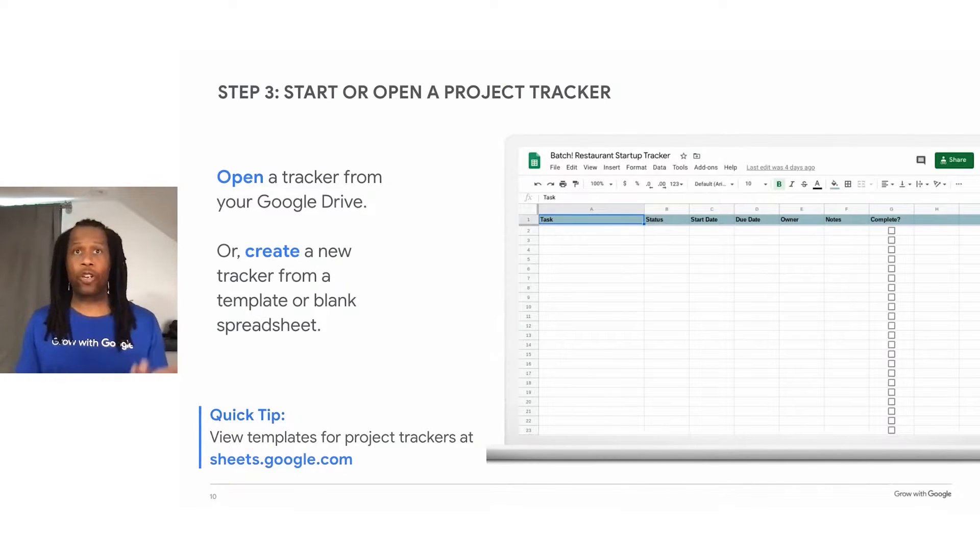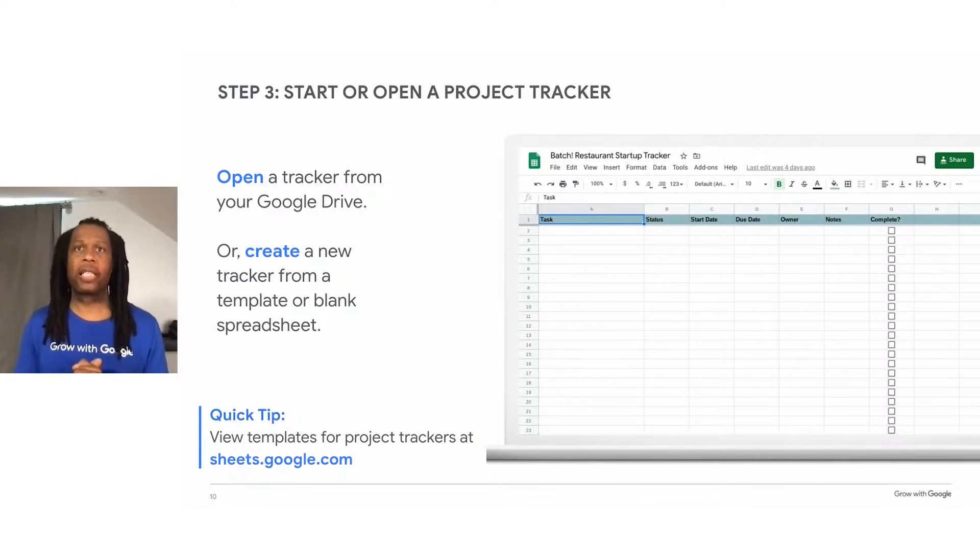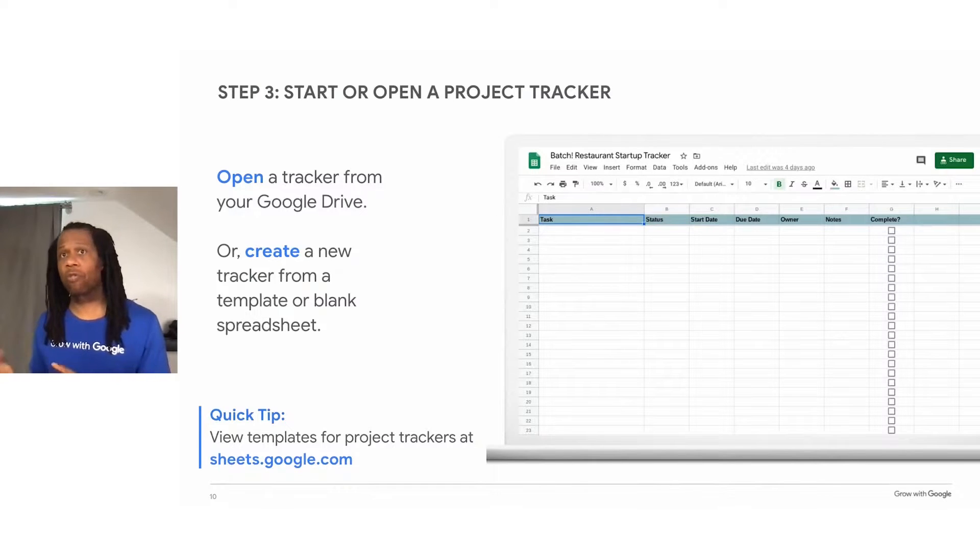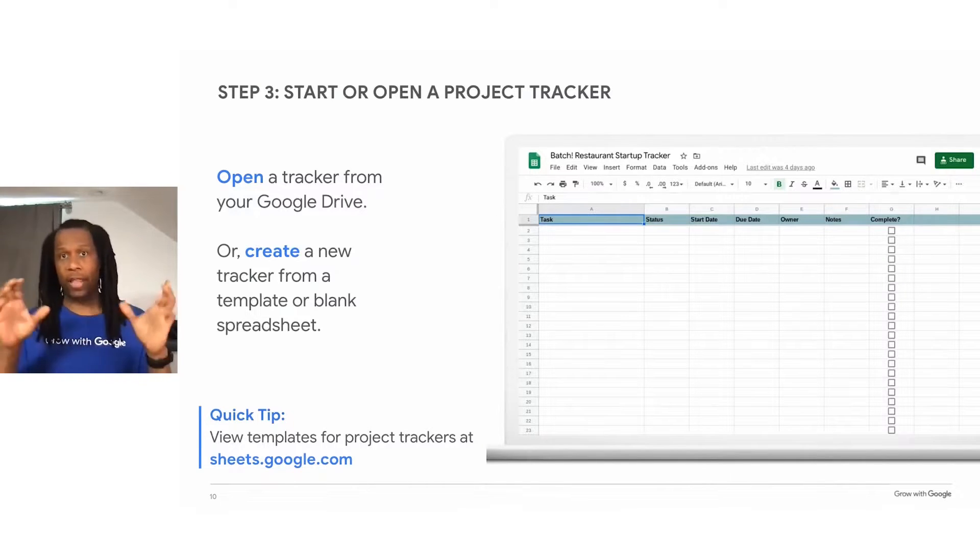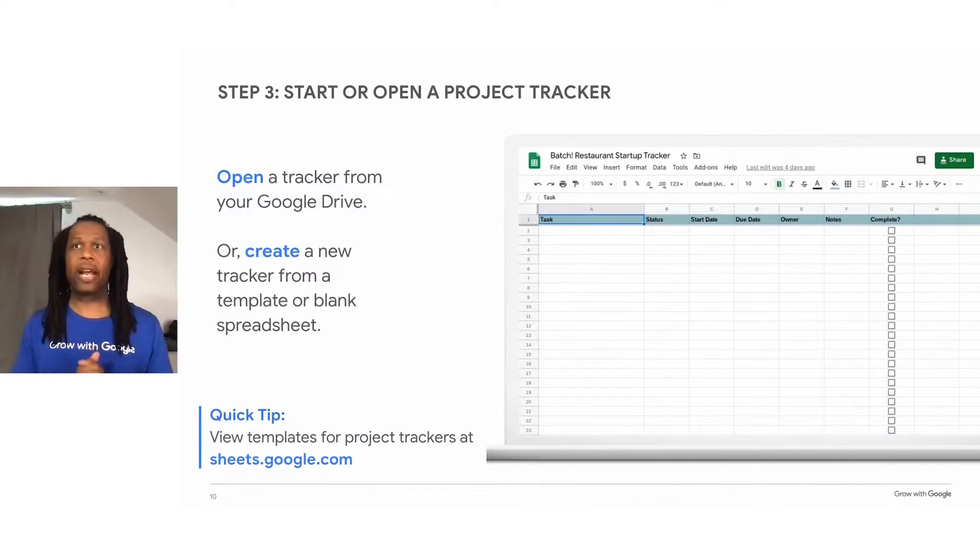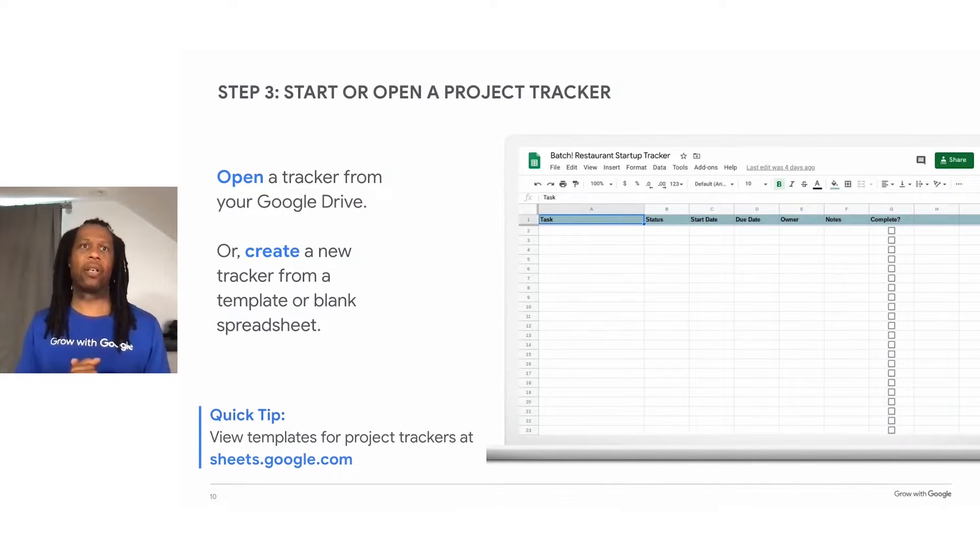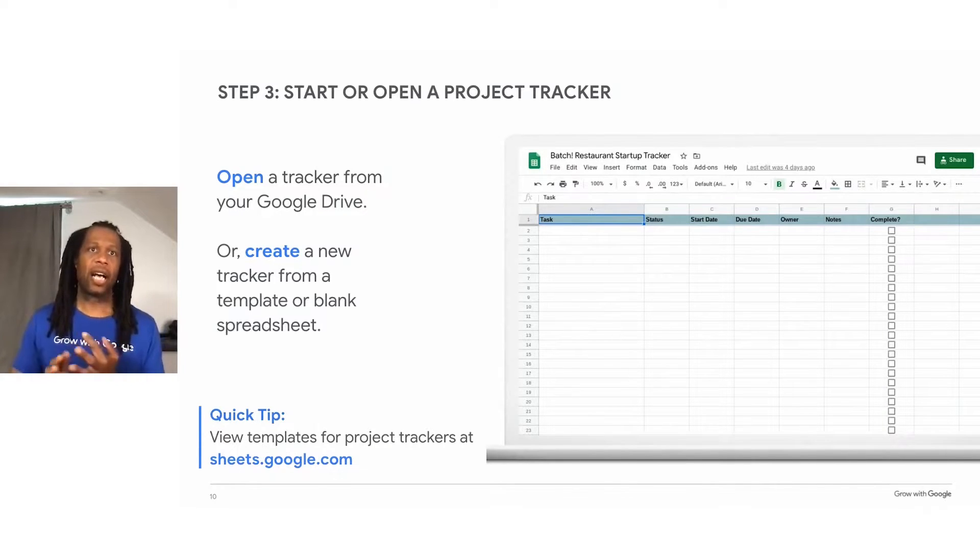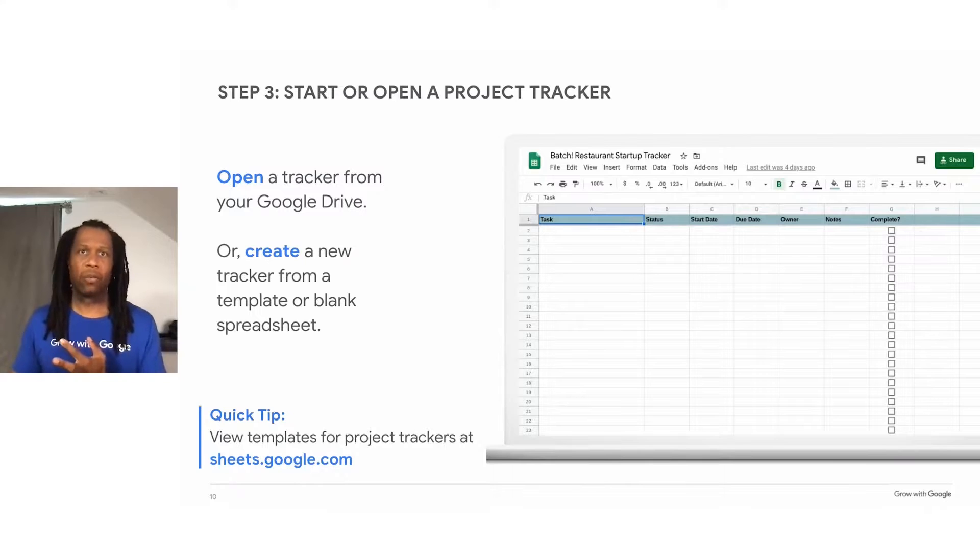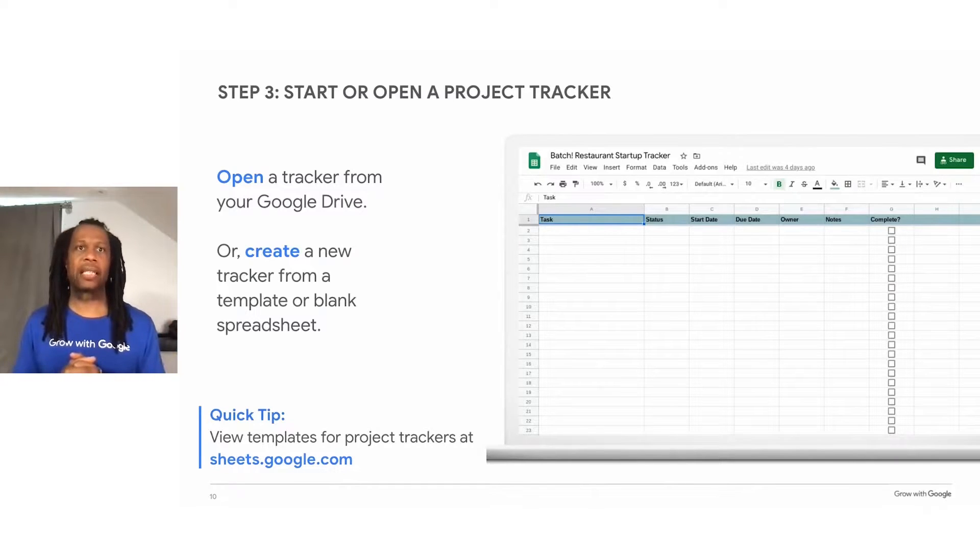To get started, you would open your project tracker and review the categories in the first row of your spreadsheet, or the row that basically contains our headings. This spreadsheet includes some basic categories.